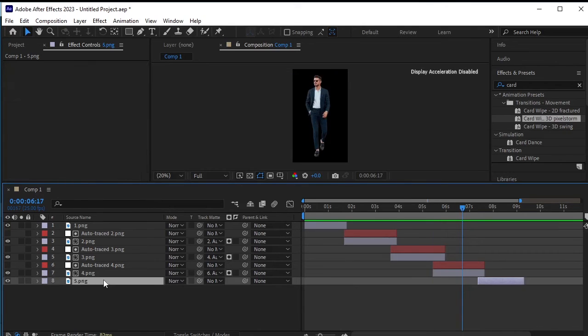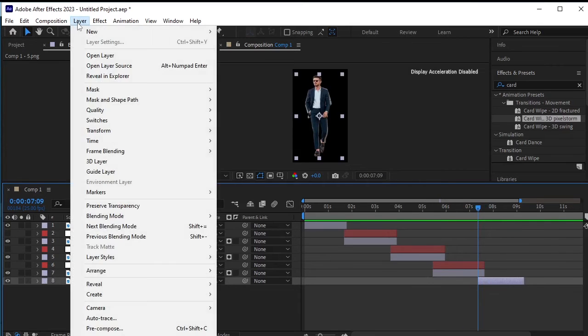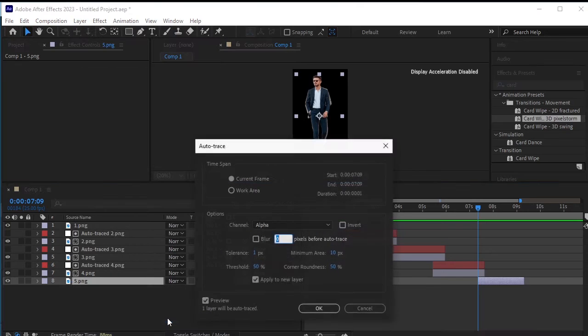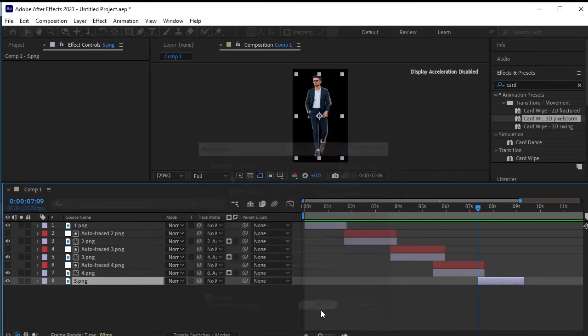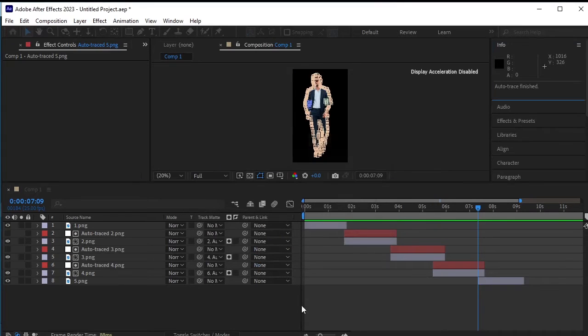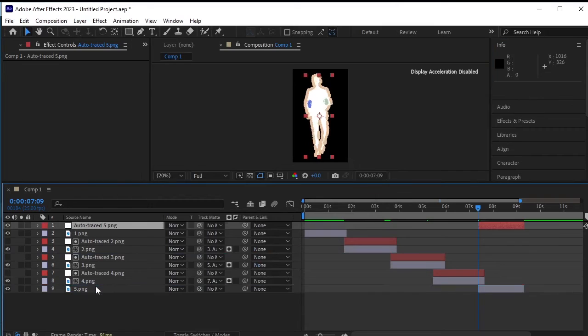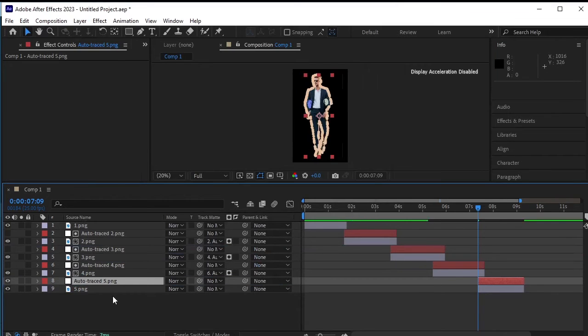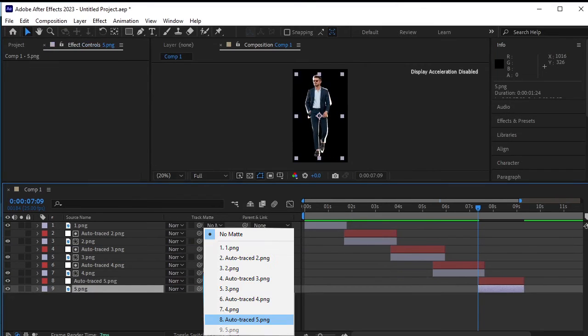Alright, let's proceed by applying the effect to the fifth layer. First, select the fifth layer, then go to layer, auto-trace, and click OK. Move the auto-traced 5 layer above the fifth layer. Change the matte from no matte to auto-traced 5th layer.